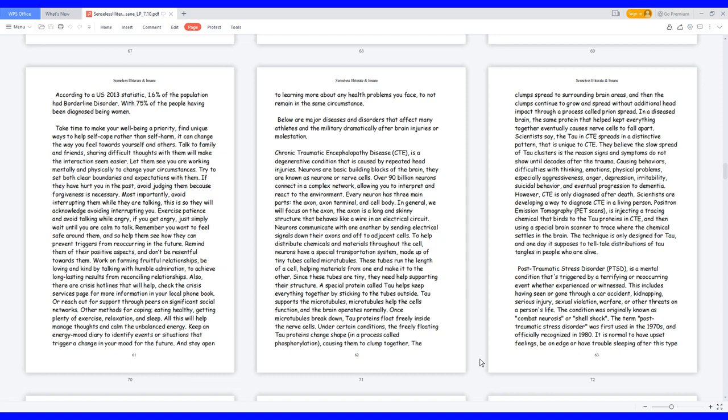These tubes run the length of a cell, helping materials from one end make it to the other. Since these tubes are tiny, they need help supporting their structure. A special protein called tau helps keep everything together by sticking to the tubes outside. Tau supports the microtubules, microtubules help the cells function, and the brain operates normally. Once microtubules break down, tau proteins float freely inside the nerve cells. Under certain conditions, the freely floating tau proteins change shape in a process called phosphorylation, causing them to clump together. The clumps spread to surrounding brain areas, and then the clumps continue to grow and spread without additional head impact through a process called prion spread. In a diseased brain, the same protein that helped kept everything together eventually causes nerve cells to fall apart.